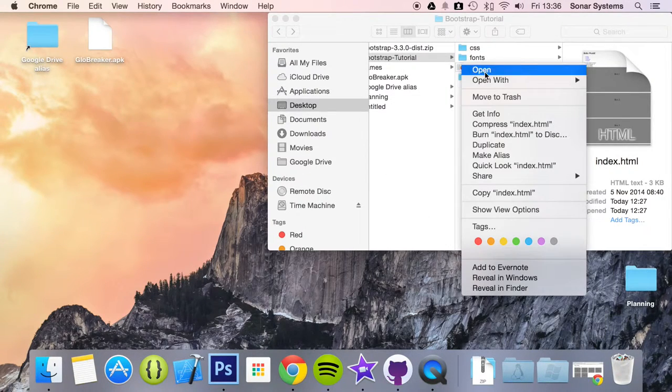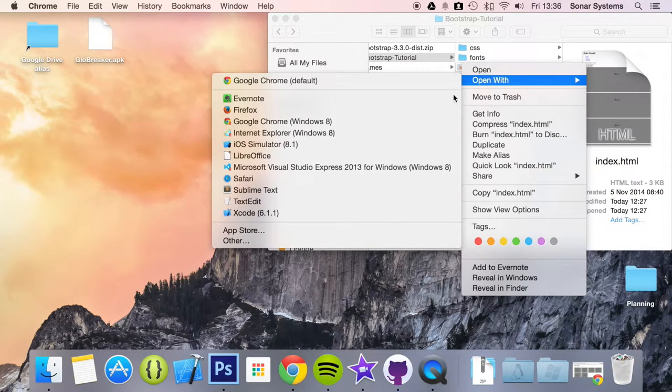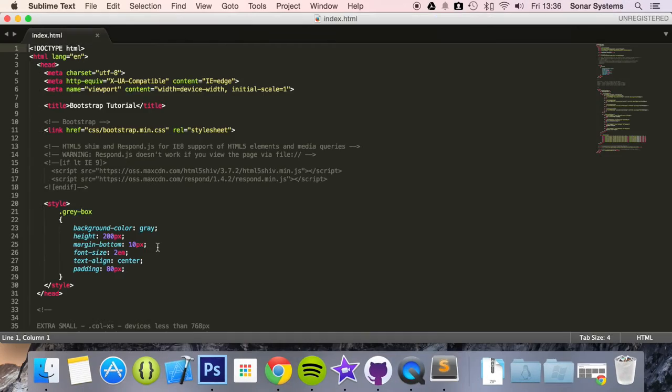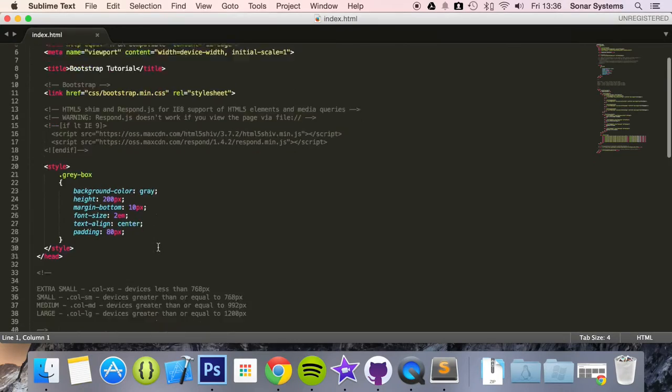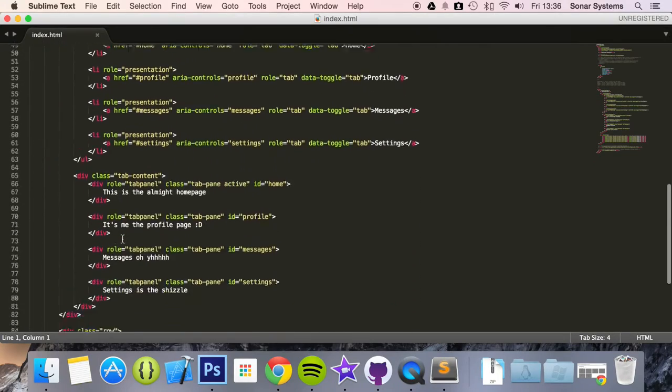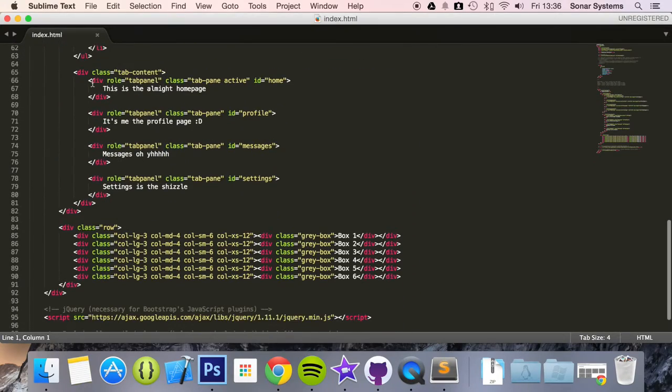We can add a fade class and it's really simple. So if we open up our HTML file in a text editor, scroll down.